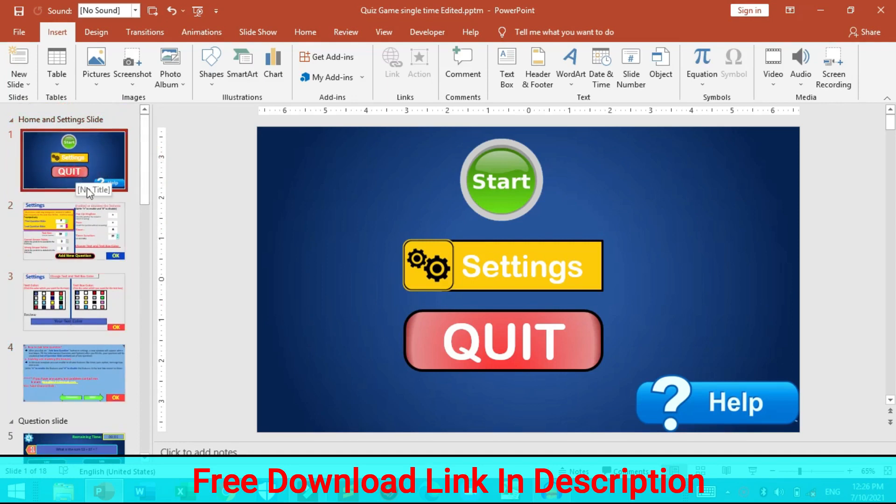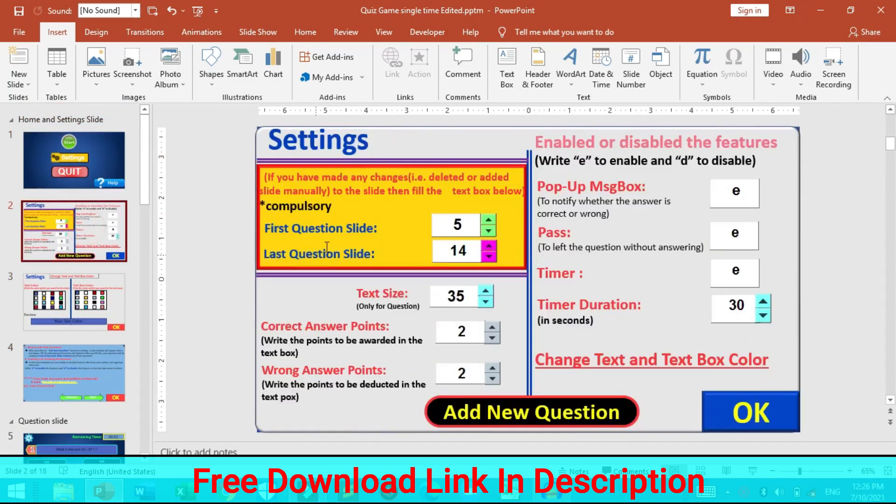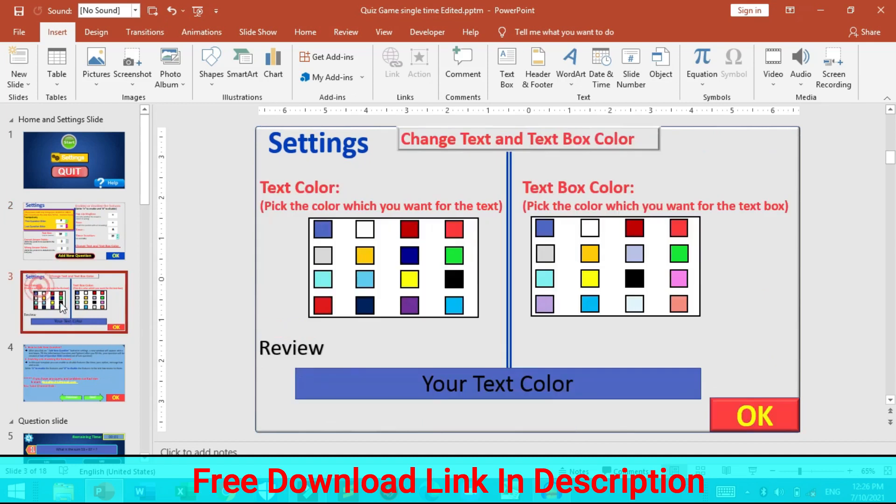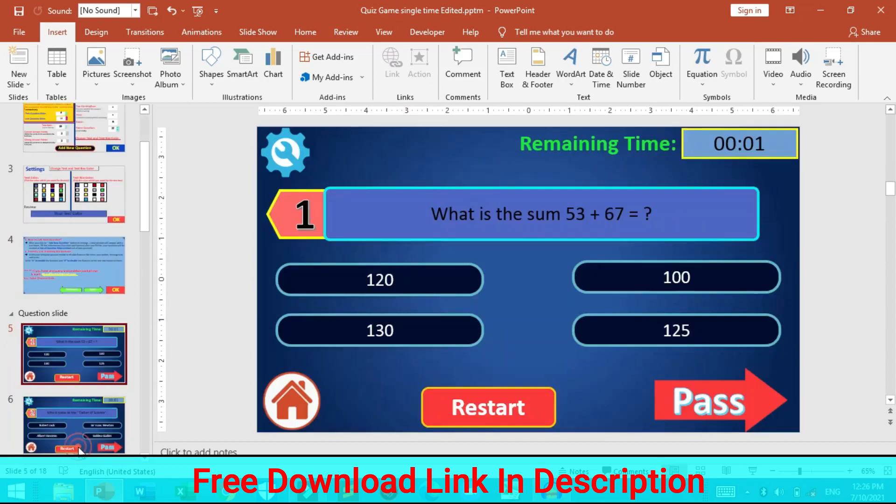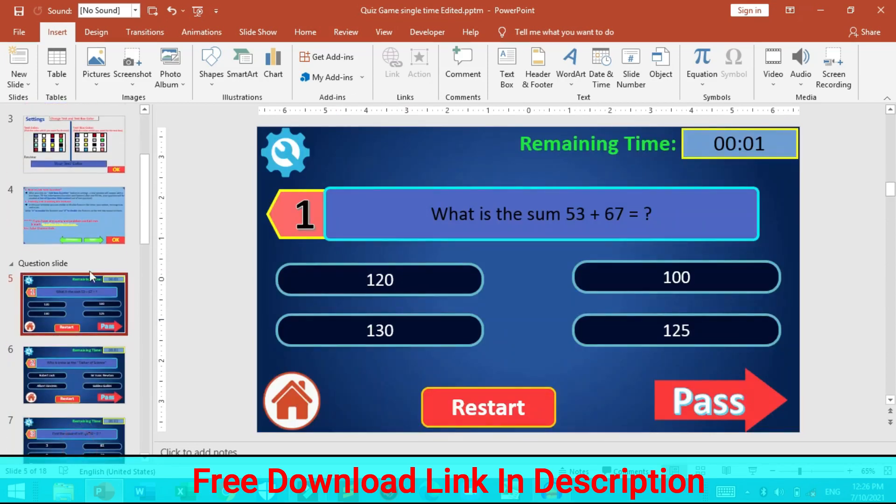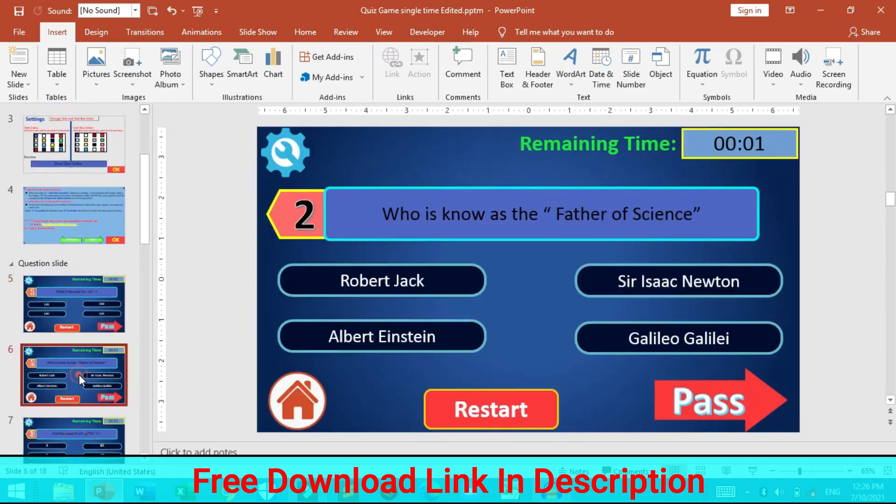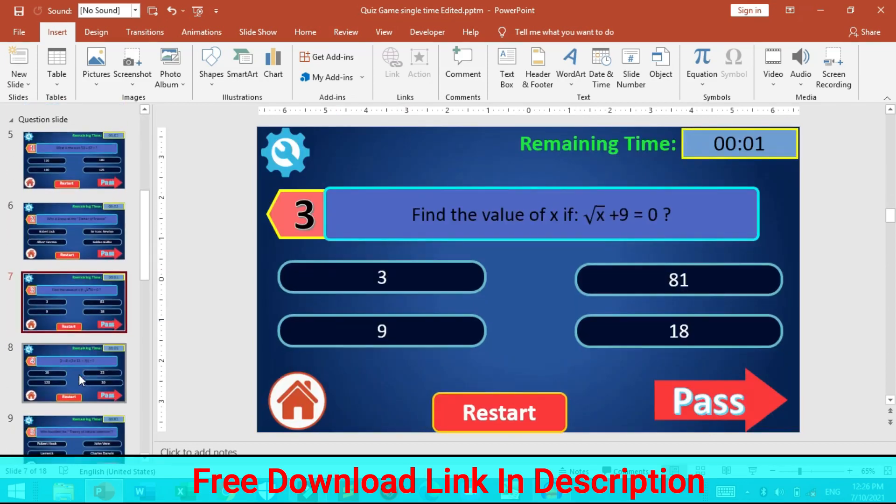This is the home tab, this is the setting tab. In this quiz game the user can customize their own settings. He or she does not have to touch the code. Also you can change the color of the text and the text boxes simply in slide show mode. Also here is a help so that and there are the questions.